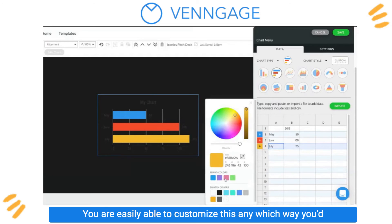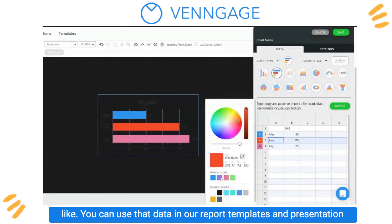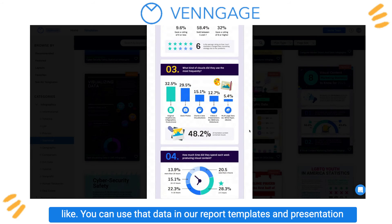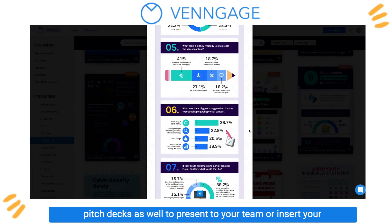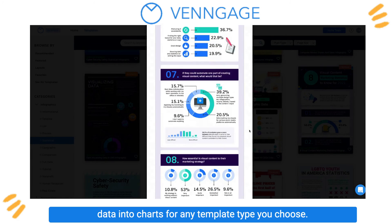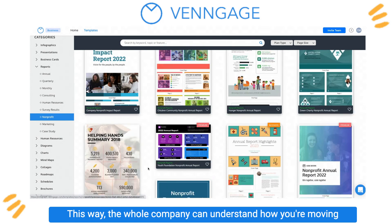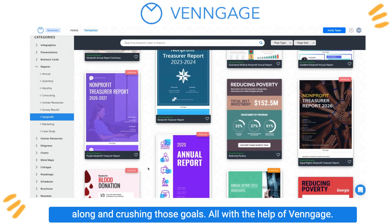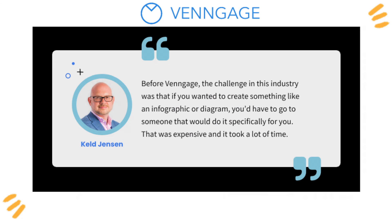You are easily able to customize this any which way you'd like. You can use that data in our report templates and presentation pitch decks as well to present to your team, or insert your data into charts for any template type you choose. This way the whole company can understand how you're moving along and crushing those goals, all with the help of Venngage.